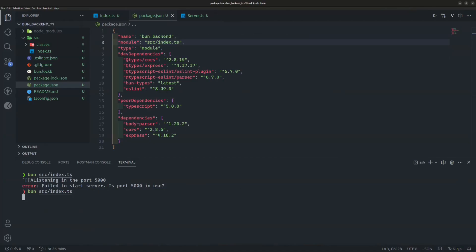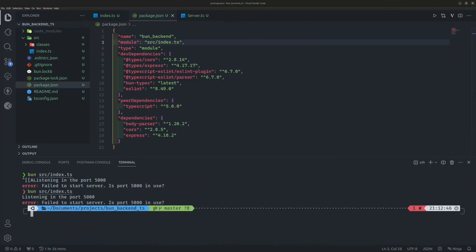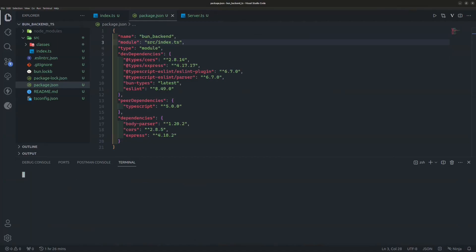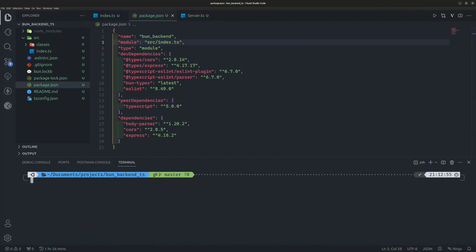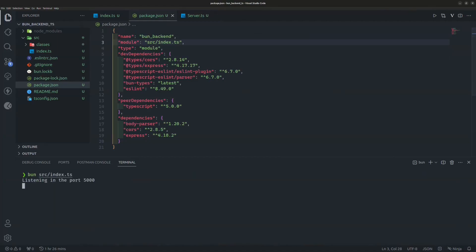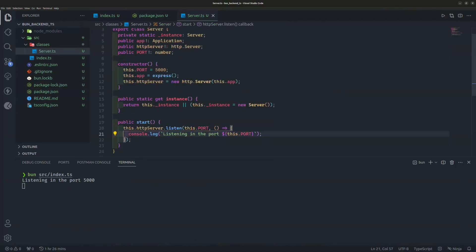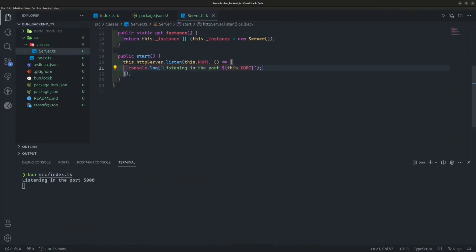Run the project by typing `bun src/index.ts`. There was a port conflict error, but after retrying, the project is running on port 5000.